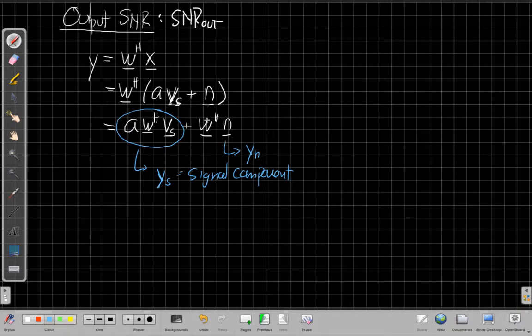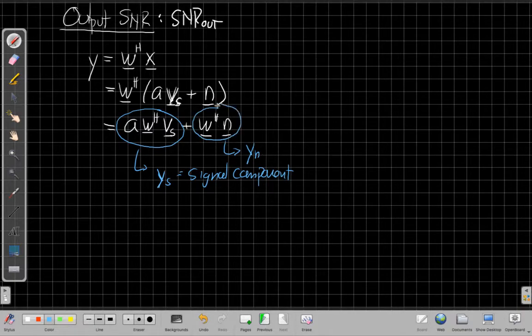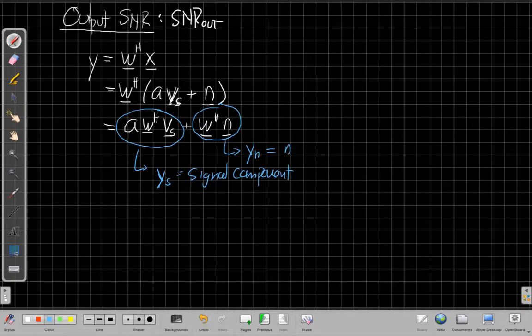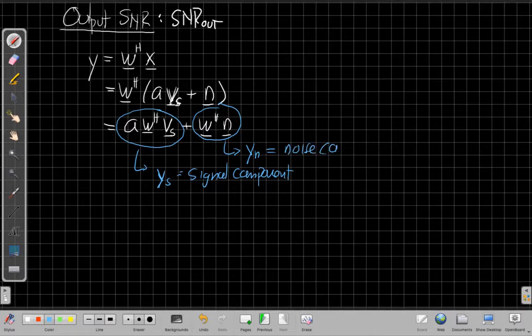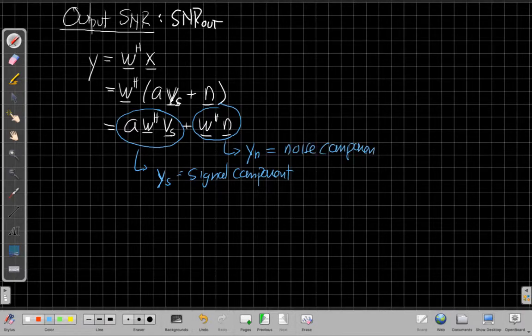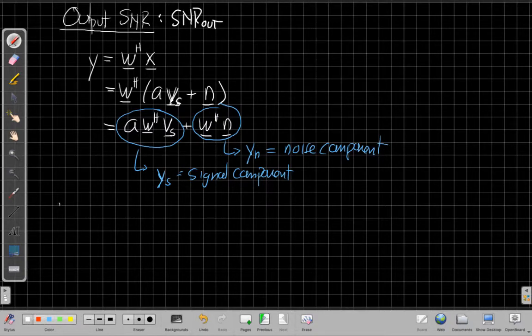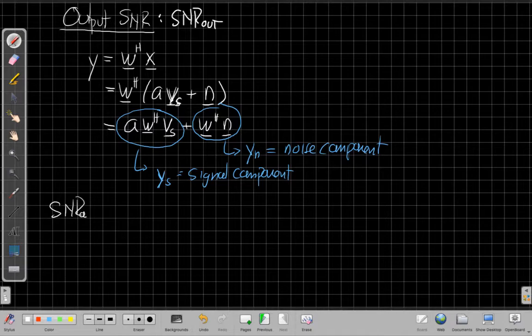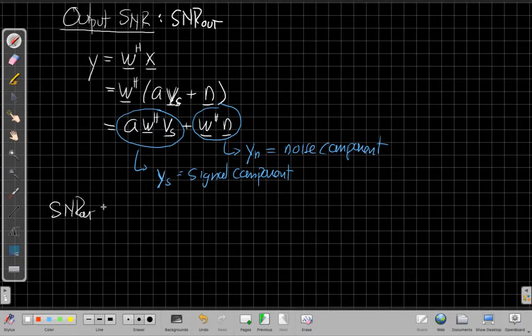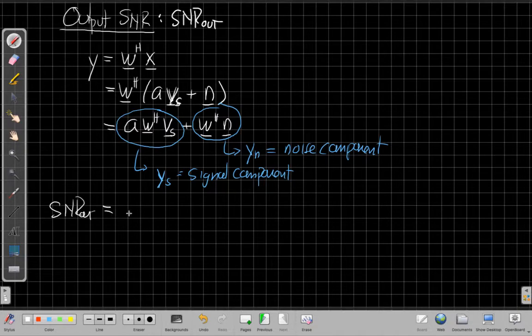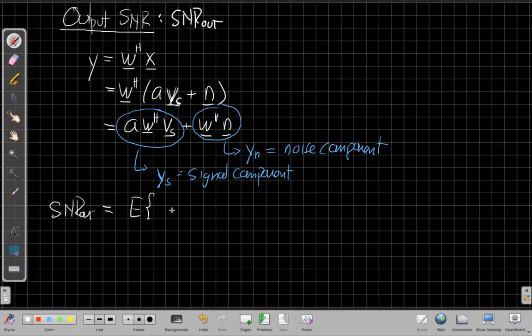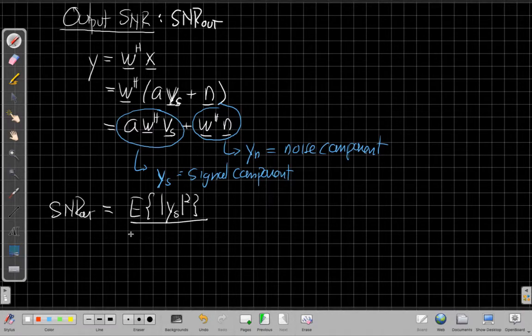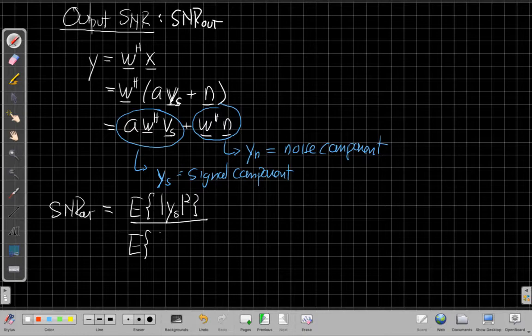The second term, W Hermitian N, is the noise component. So when we put these two together, we can say that the SNR output, the signal to noise ratio of the output of the beam former, is the expected value of the power in the signal part, which is the magnitude squared of Ys divided by the expected value of the power in the noise part.